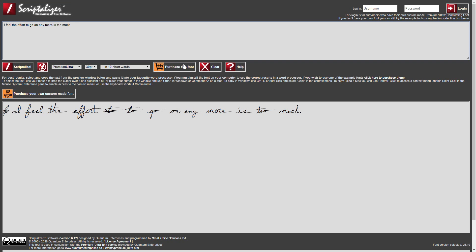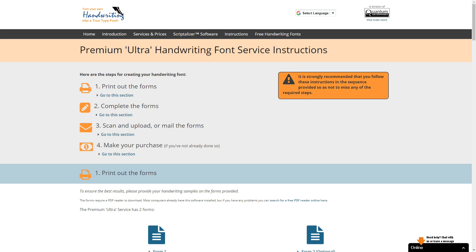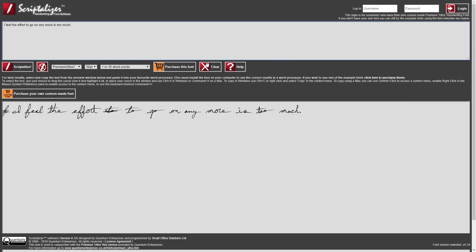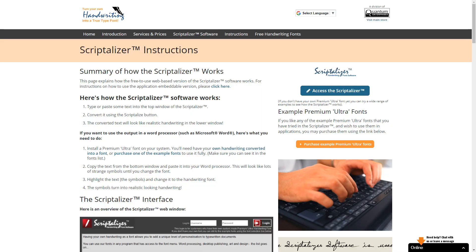If you want to have your own handwriting converted into a Premium Ultra font, then click on the Purchase Your Own Custom Made Font button, which will take you to a page which explains what you need to do. The Clear button clears both the top and bottom Scriptalyzer windows and the Help button takes you to the Scriptalyzer help page.